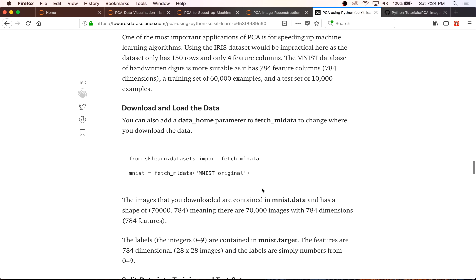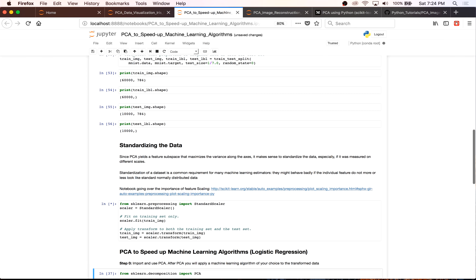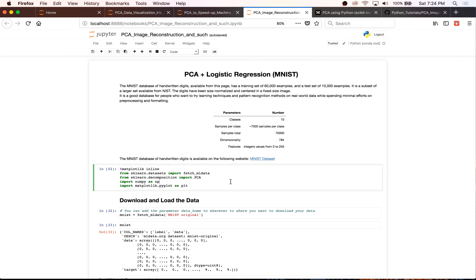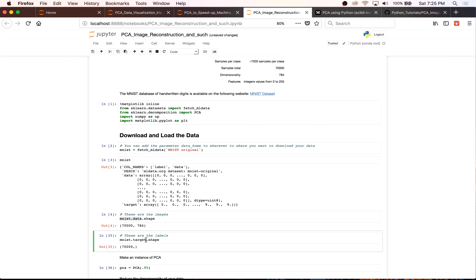The first thing you have to do — and again, all this code will be provided below, feel free to use it as your own — is get the dataset. We're going to use sklearn's fetch_mldata to get the MNIST dataset. Inside this dataset, MNIST.data contains the images — 70,000 total images that are 784-dimensional, or 28 by 28. MNIST.target contains the labels corresponding to each one of those images.